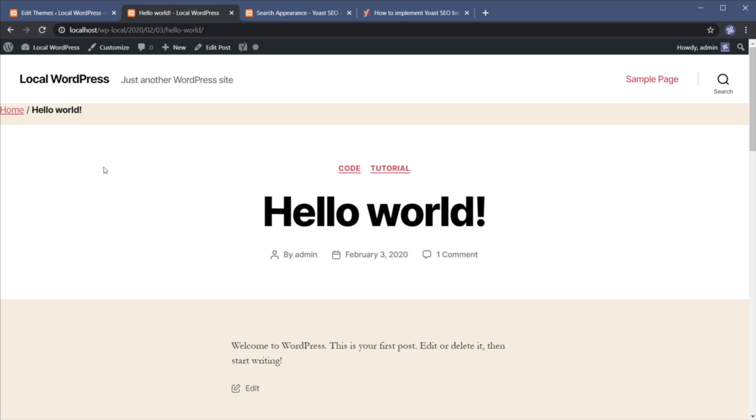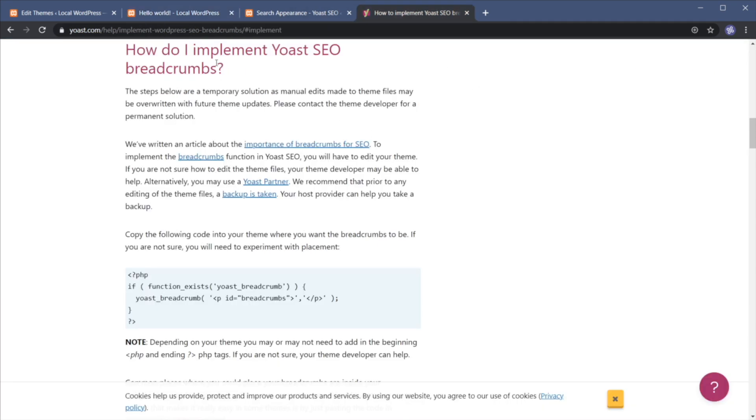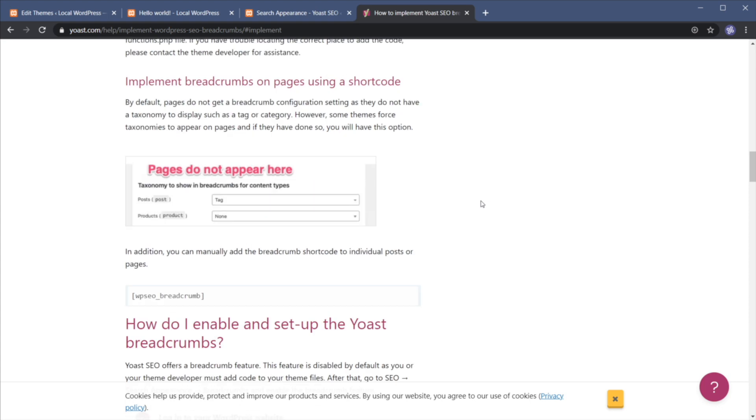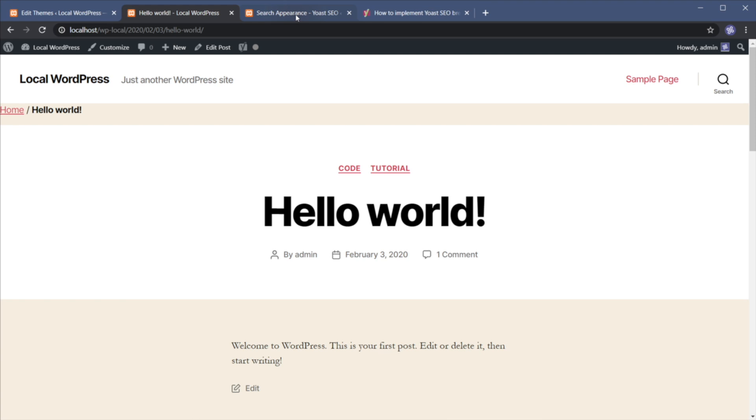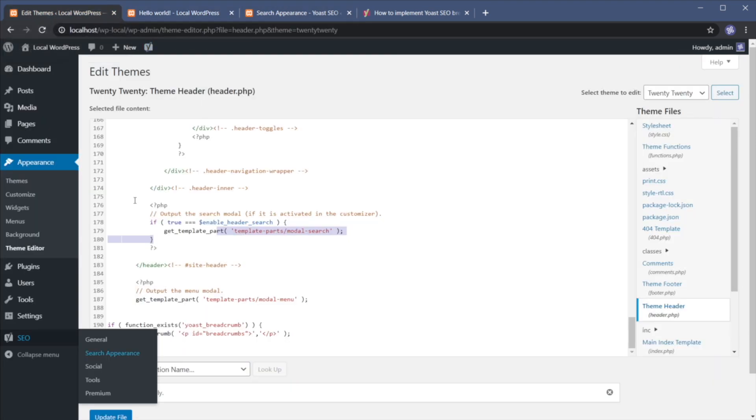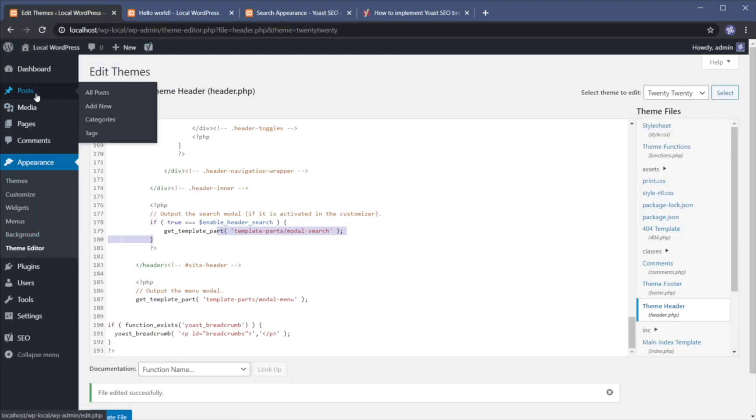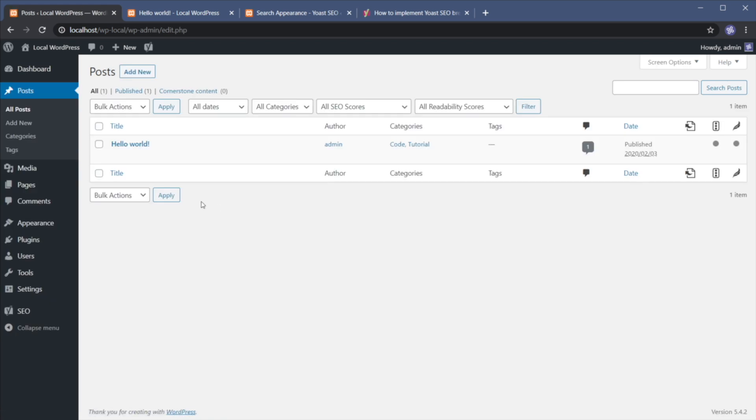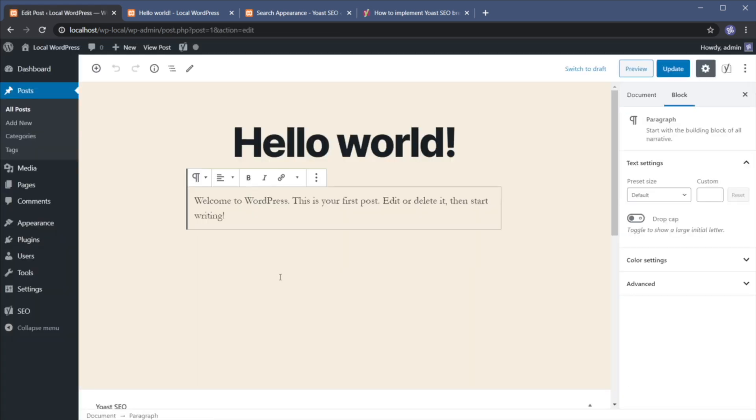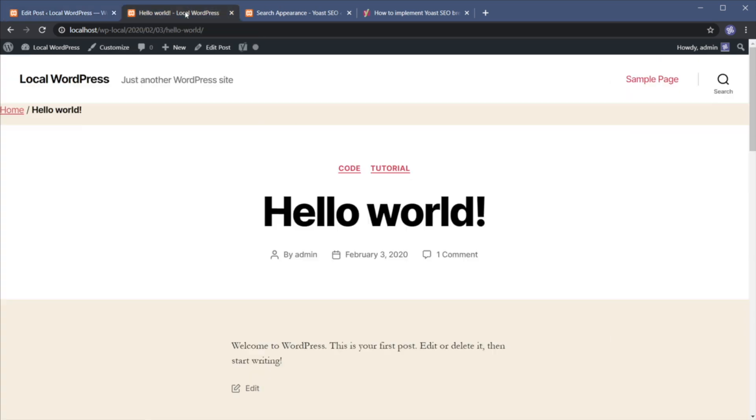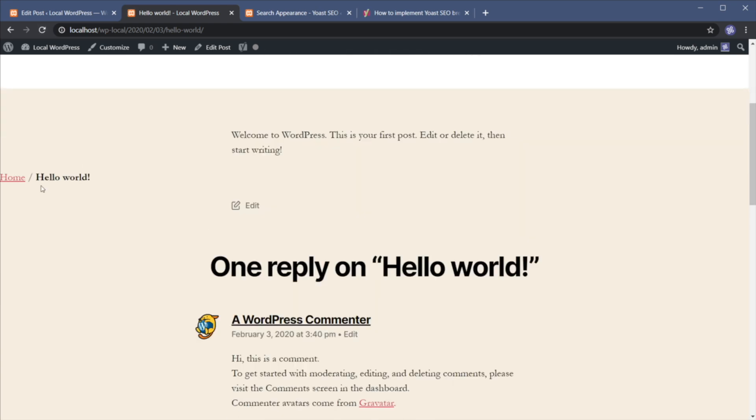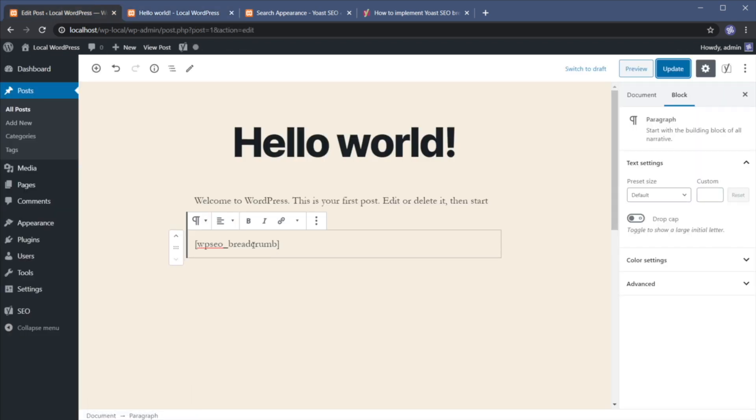Now there's also another way you can use the plugin and that is via shortcode. So if we go back to the Yoast documentation here, if you scroll down just a little bit more you'll find out that you can copy this plugin wp_seo_breadcrumb and then you can go into one of your pages or one of your posts. Let's say I'm gonna open up hello world here. Okay and I'm gonna paste in that shortcode, I'm gonna hit update and now if I refresh this you'll see that the breadcrumbs are now shown in the body of my actual post.